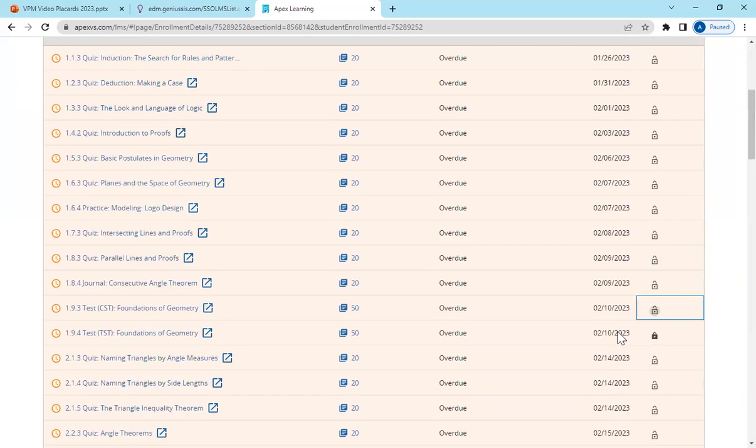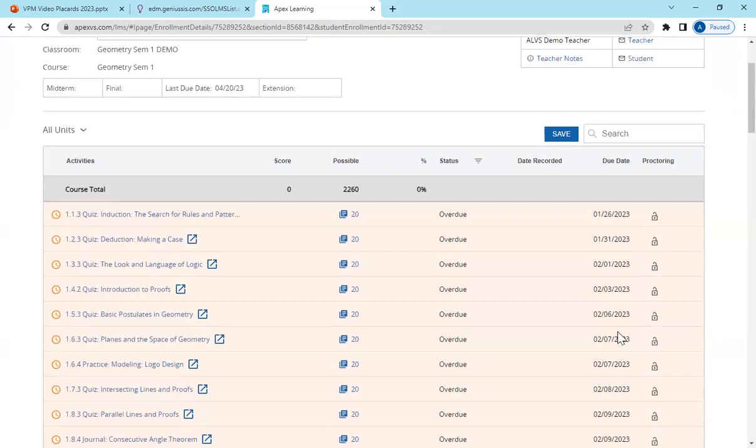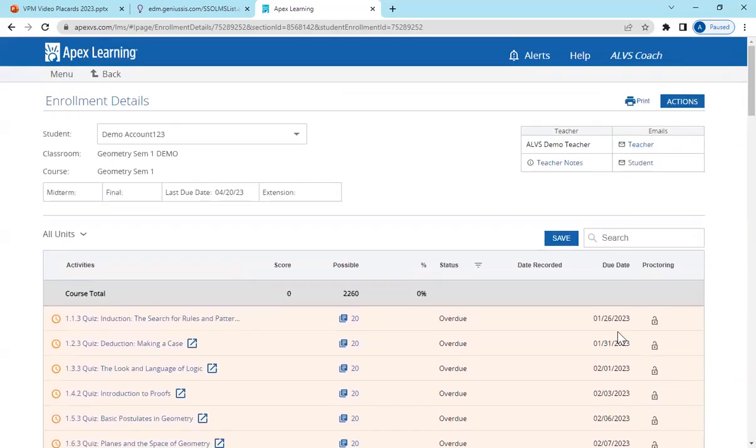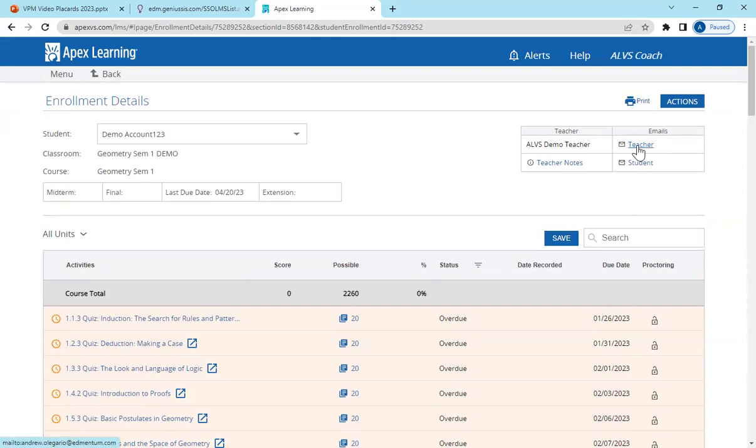It's easy to do so. Scroll back up to the top of the individual student's page, click on the teacher's email, and request the assignment or the test to be unlocked for the student.